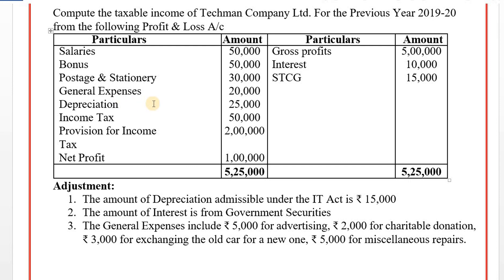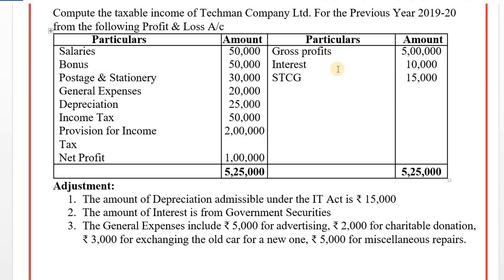Next, depreciation as per the profit and loss account under the Companies Act — this is added back. Adjustment number 1: the amount of depreciation admissible under the Income Tax Act is 15,000, which is deducted under section 32. Income tax provision is disallowed. Net profit is considered. Adjustment number 2: interest from government securities — this is credited on the credit side. Short-term capital gain is also separated under capital gains.